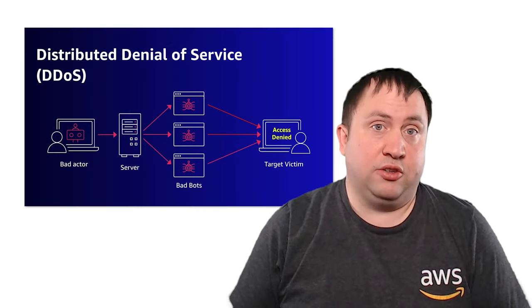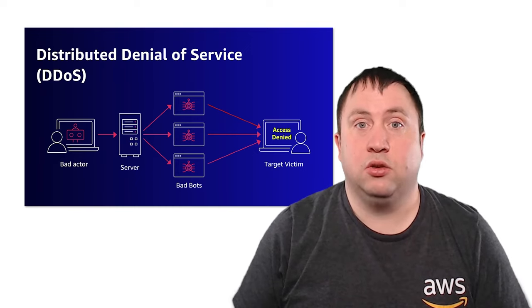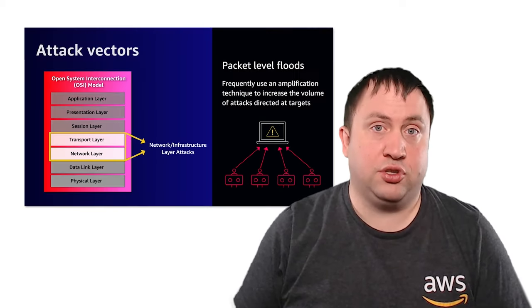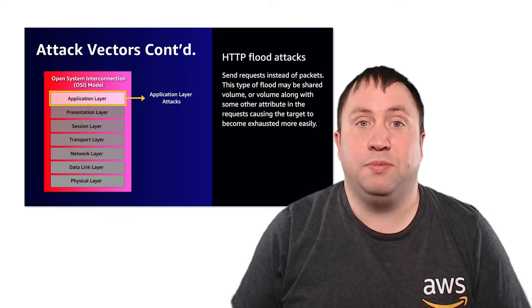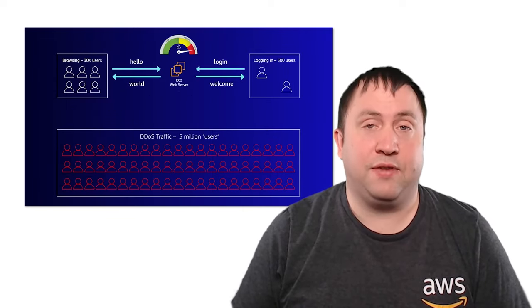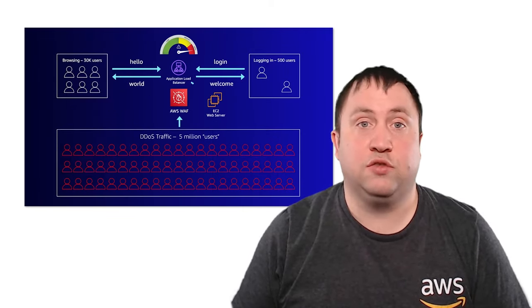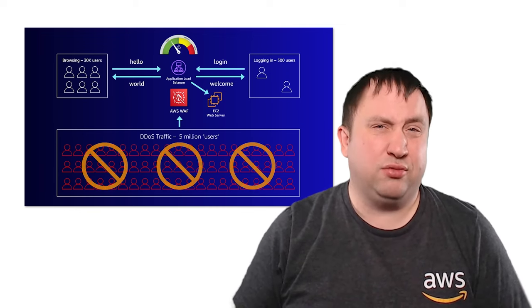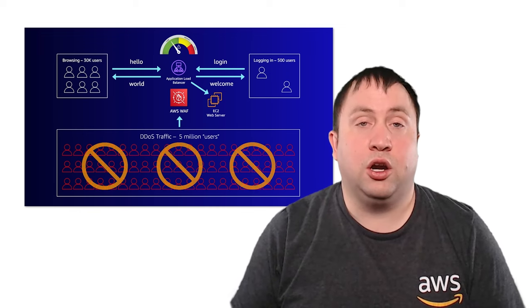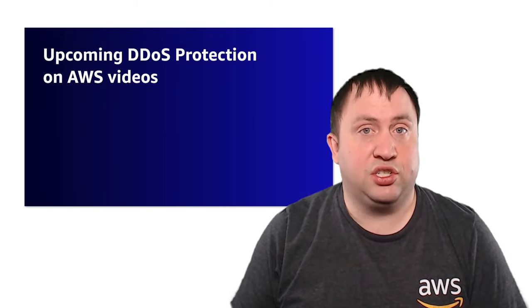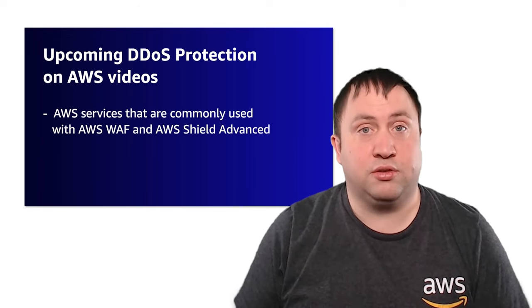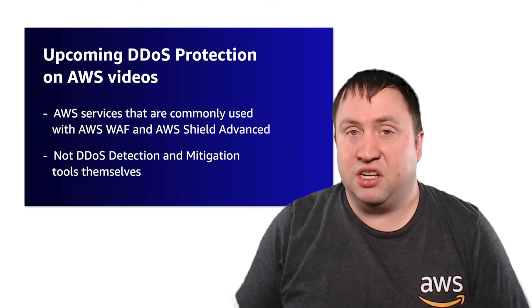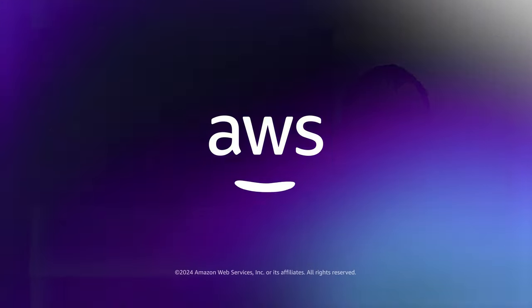You should now have a basic understanding of what a DDoS is, what attack vectors are, and how attacks can be categorized as infrastructure or application layer attacks. You should begin to see how AWS WAF and AWS Shield Advanced will protect you from DDoS attacks and high-level know what they can do. Our next video discusses several additional AWS services that are commonly used along with our two services, but are not DDoS detection and mitigation tools themselves.